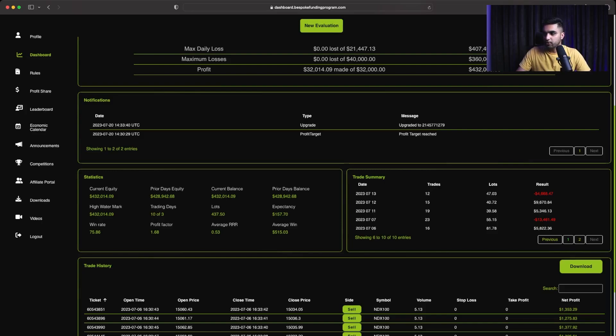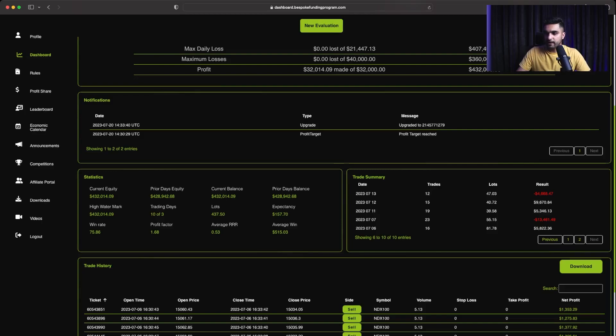The second day I lost around $13,400 because I literally over-traded a lot on this day. On the third trading day, I made more than $5,300.